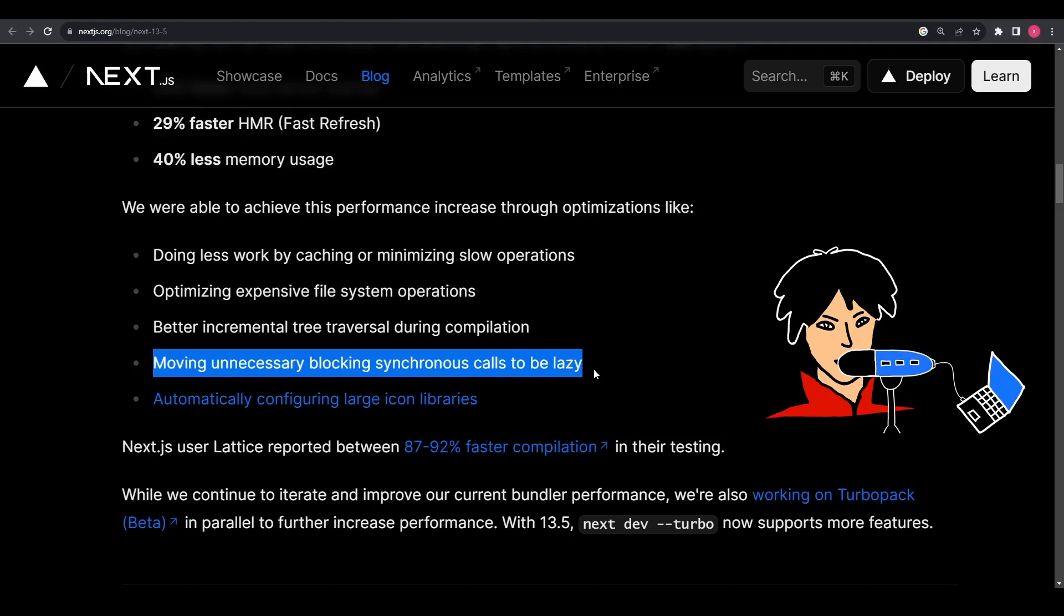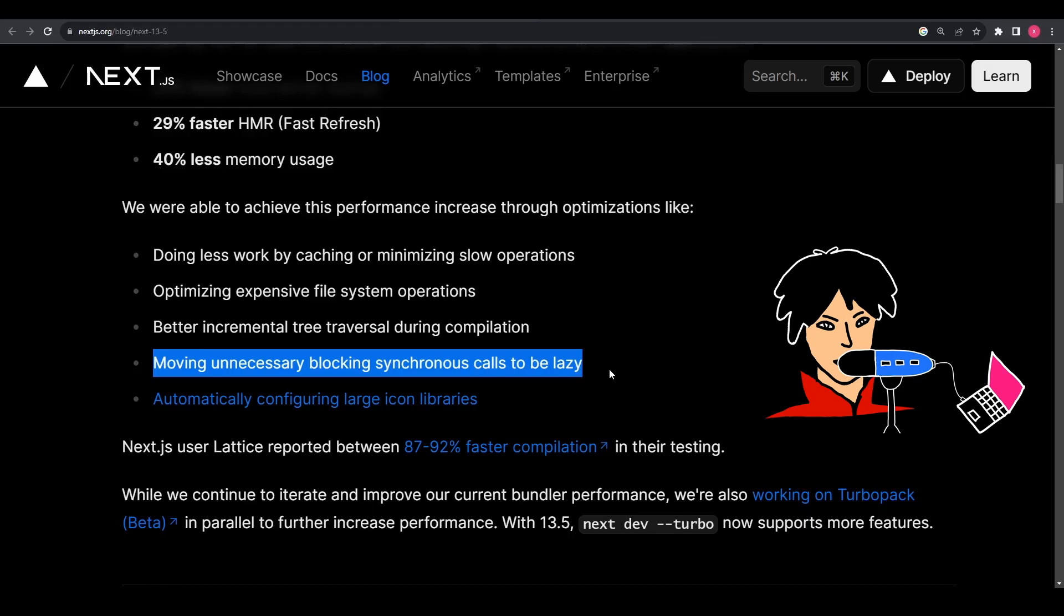Number four, moving unnecessary blocking synchronous calls to be lazy. Synchronous calls are operations that pause the execution of code until they are complete. By making these calls lazy, Next.js delays their execution until they are actually needed, rather than blocking the program unnecessarily. This ensures that the development process is smoother and doesn't unnecessarily slow down.